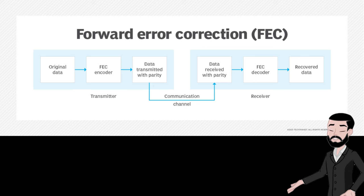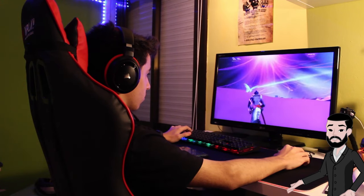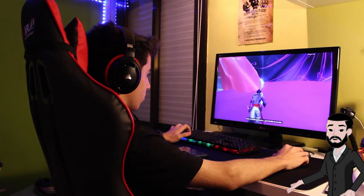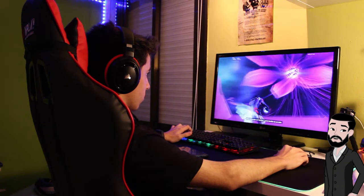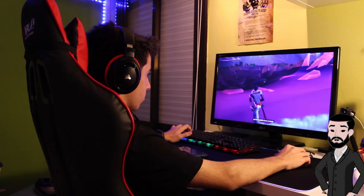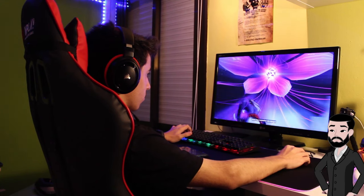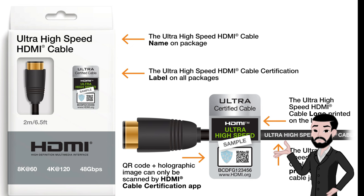DisplayPort also improves forward error correction (FEC) to reduce the chance of visual artifacts and maintain signal integrity, especially at high resolutions and refresh rates like 4K at 144 FPS. So what about HDMI 2.1?